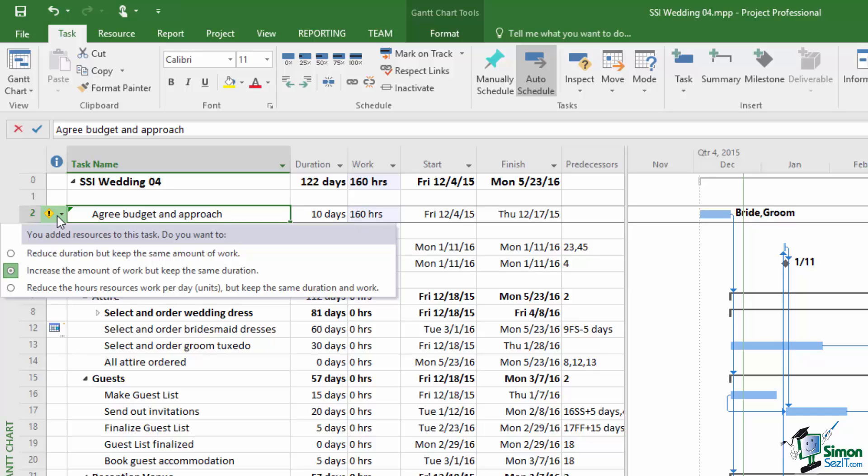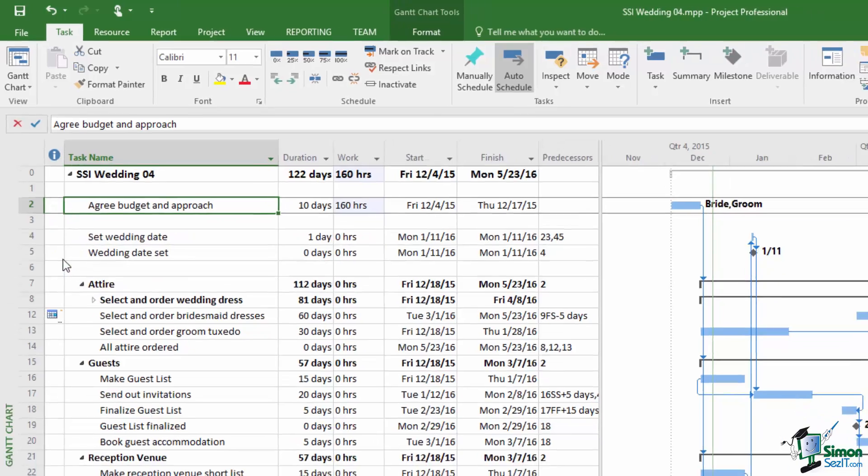We're not going to say that because the bride and groom are working on it it's only going to take half the time. We decided it was a ten day task and that was it. We don't make it a five day task because two people are working on it. That set of arguments about work and duration and the amount of work in a task and so on is what we're going to look at in the next section. And I hope that that section will explain to you why we get these options here and in fact which of these options is the right one to choose. But on this occasion we're going to go for the default option which is increase the amount of work but keep the same duration.